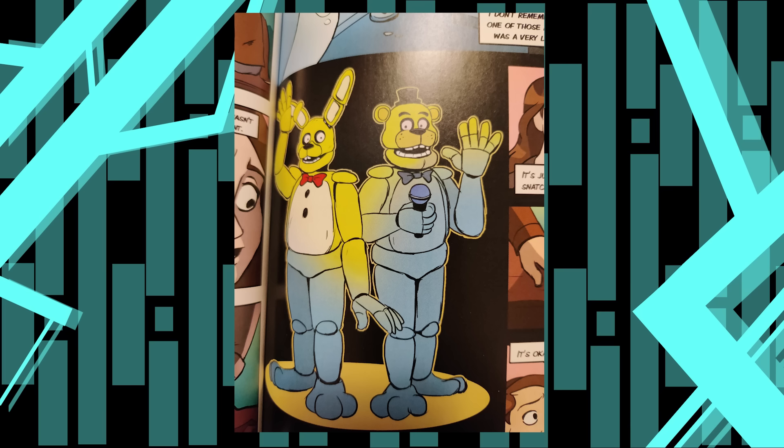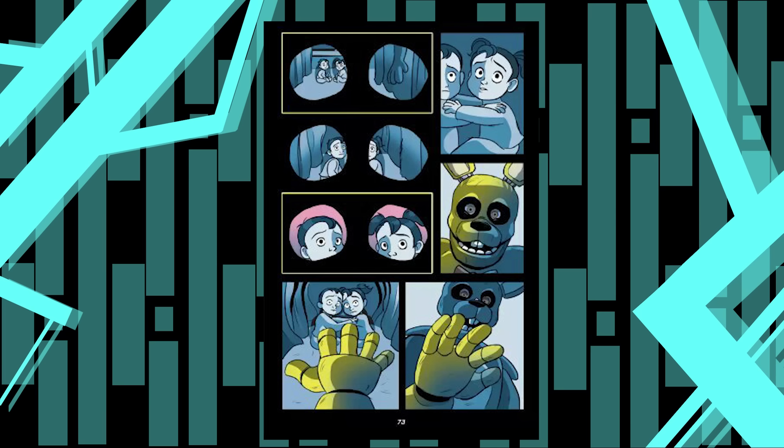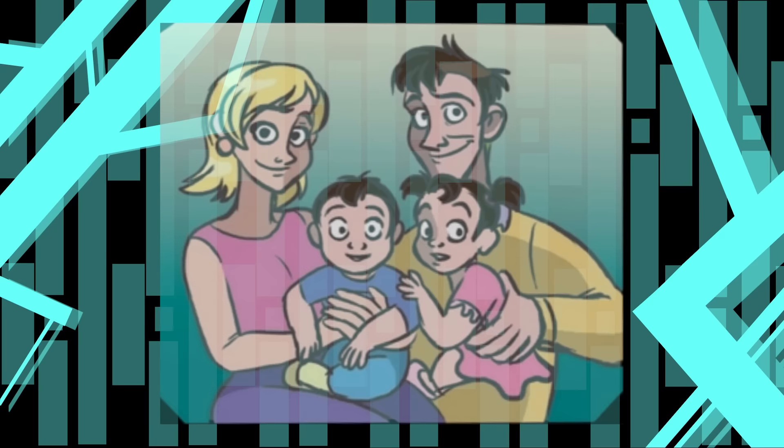William Afton worked alongside a man named Henry to open a restaurant called Fredbear's Family Diner, using the two Springlock suits they had made as their way of entertaining children. However, this relationship Henry and William had was deeply troubled underneath the surface. For whatever reason, William had developed a hatred for his business partner. A very complex hatred, one born out of jealousy, while also admiration. For whatever reason or another, William became fixated on Henry, and decided to act on this strange hatred. At the time, Henry had two children, a daughter named Charlotte and a son named Sammy.